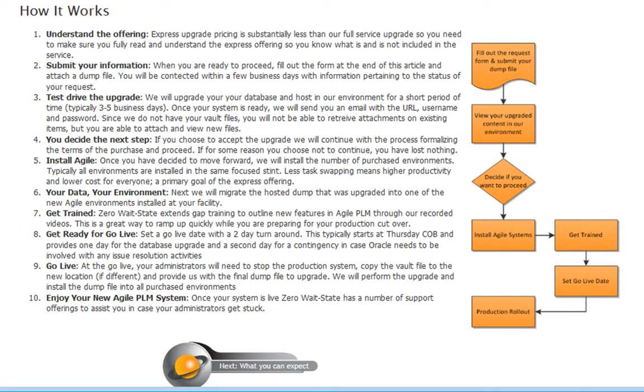All you need to do is submit your information along with a compressed dump file, give us 24 to 48 hours to upgrade that dump file and host it in our online services, and then you can try before you buy. You'll typically have 3 to 5 business days.